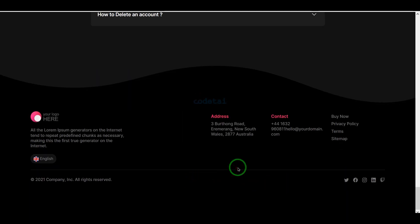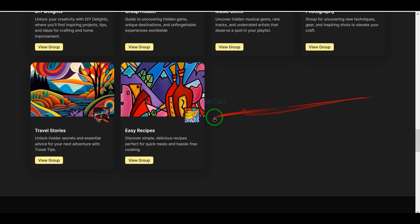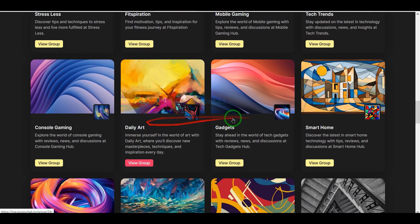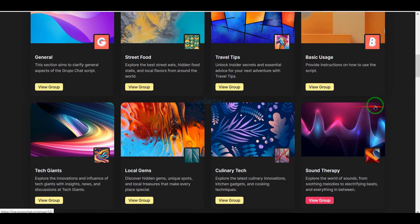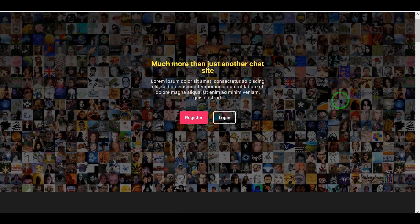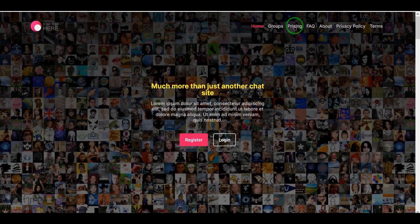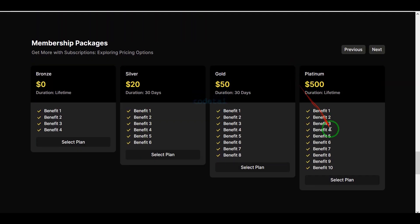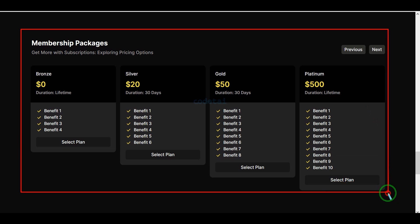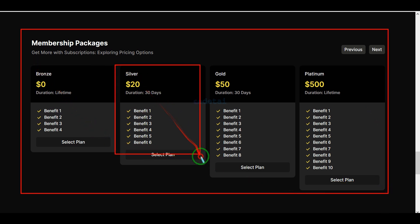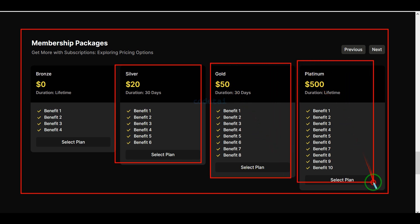Now you may ask why you should create a private chatroom website. If you want to earn a huge amount of money online or make money from a website by creating premium subscription packages, then I suggest you create a professional chatroom website. You can create these premium packages and sell them to different users, and earn a lot of money when users purchase them.